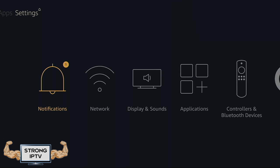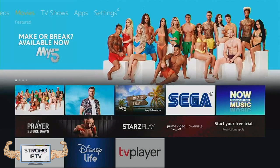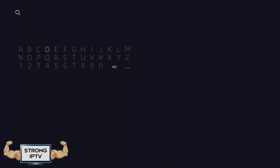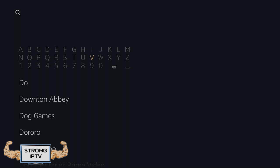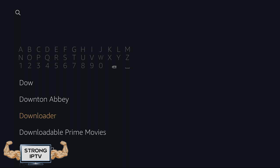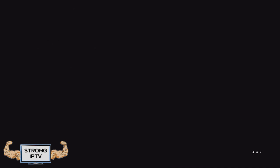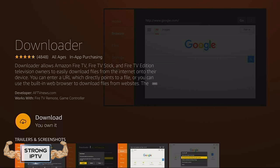Now it's time to search and download the app called Downloader. Press left on your remote all the way to the magnifying glass and press down. Search for Downloader and once you see it press OK. Then press OK on the orange symbol, then press OK to download it.